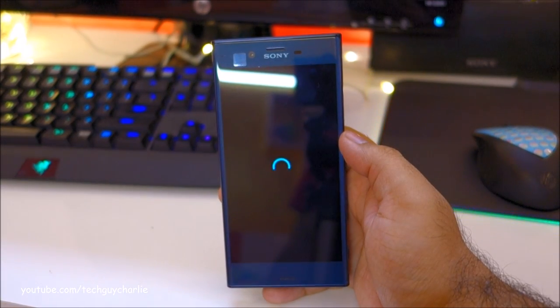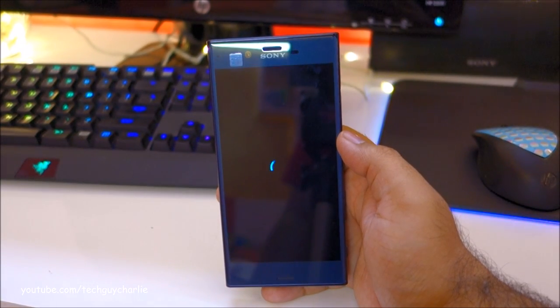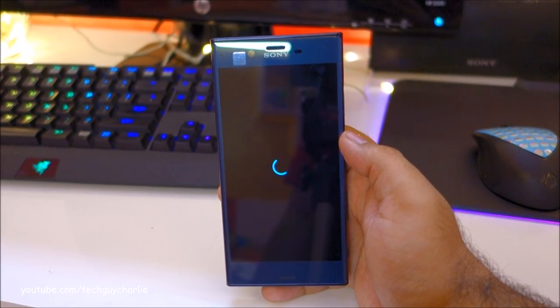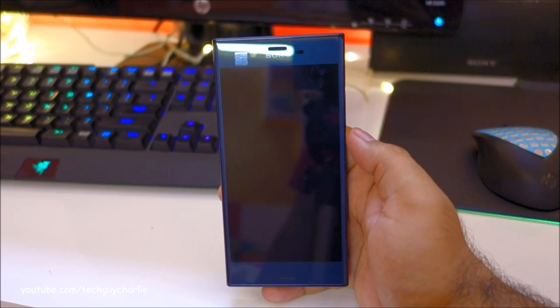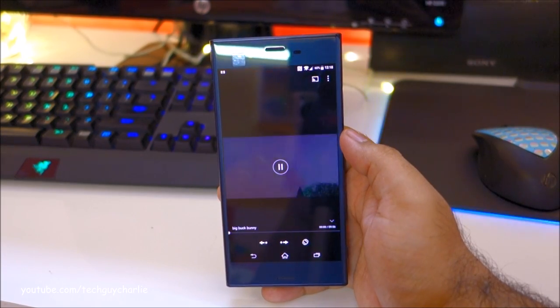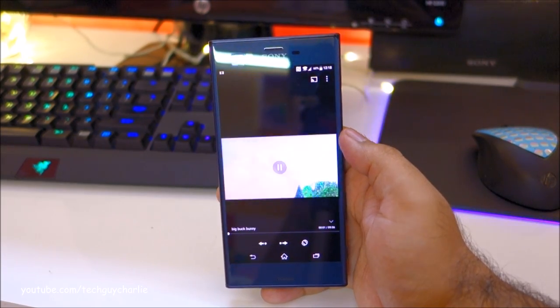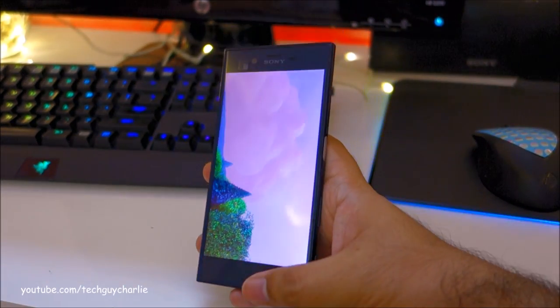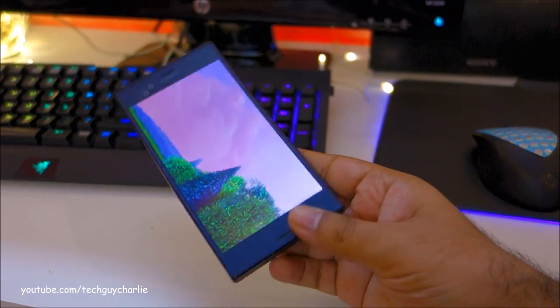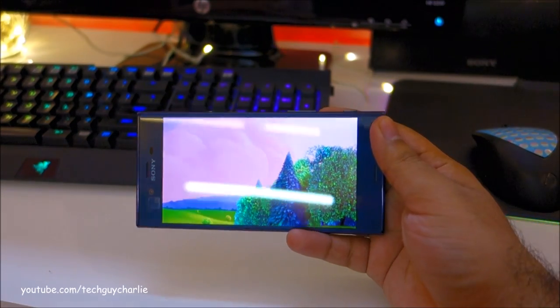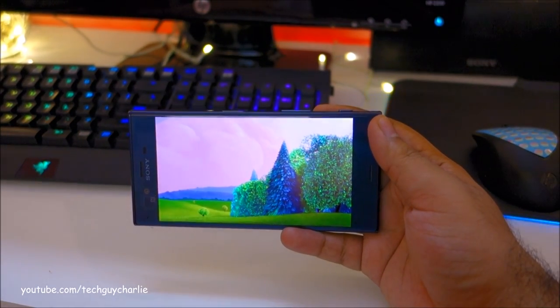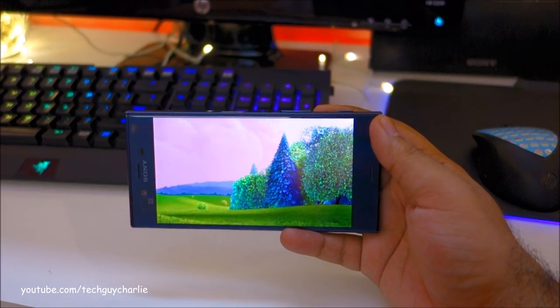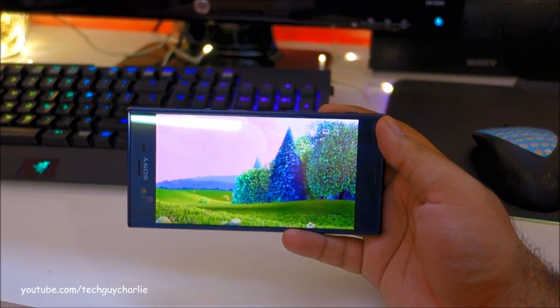View on mobile. And there you go guys. It is working. The phone is streaming the video directly off of the PC.